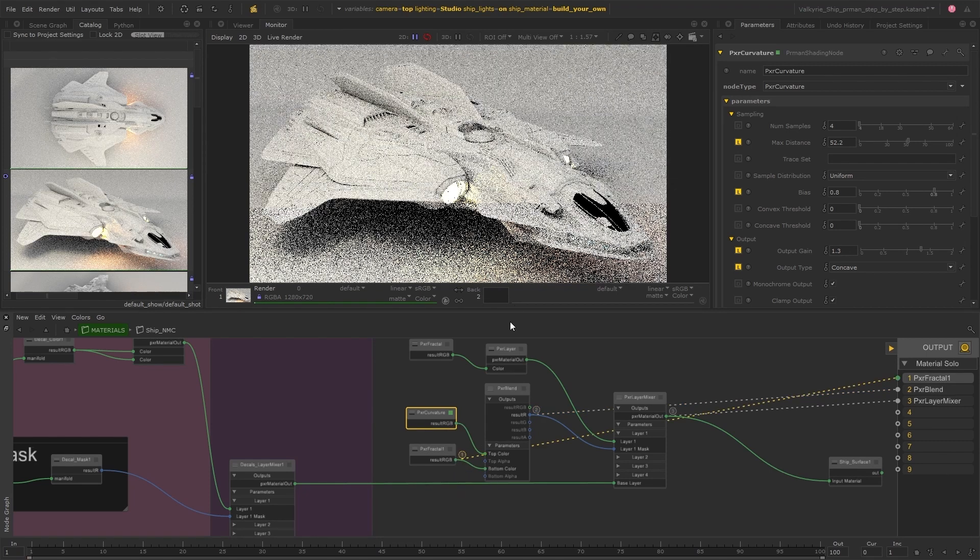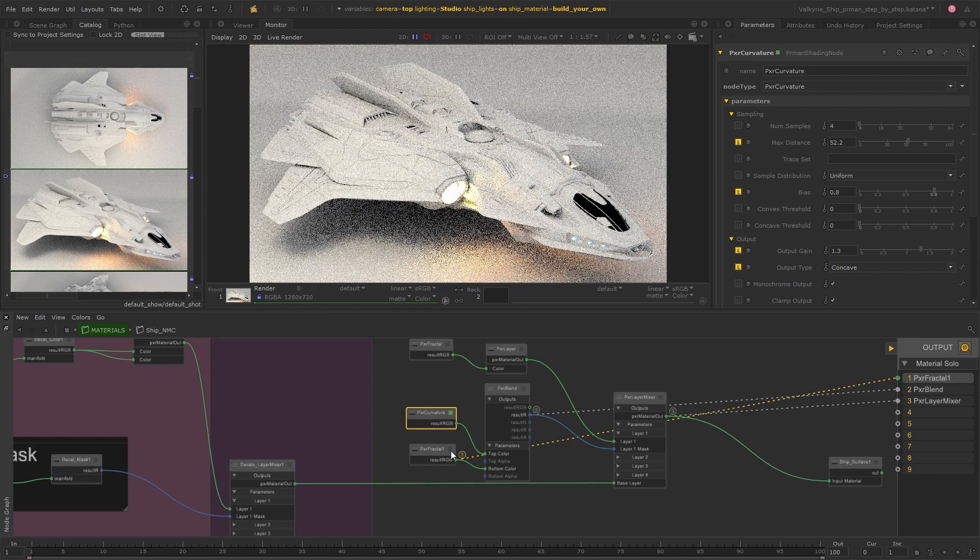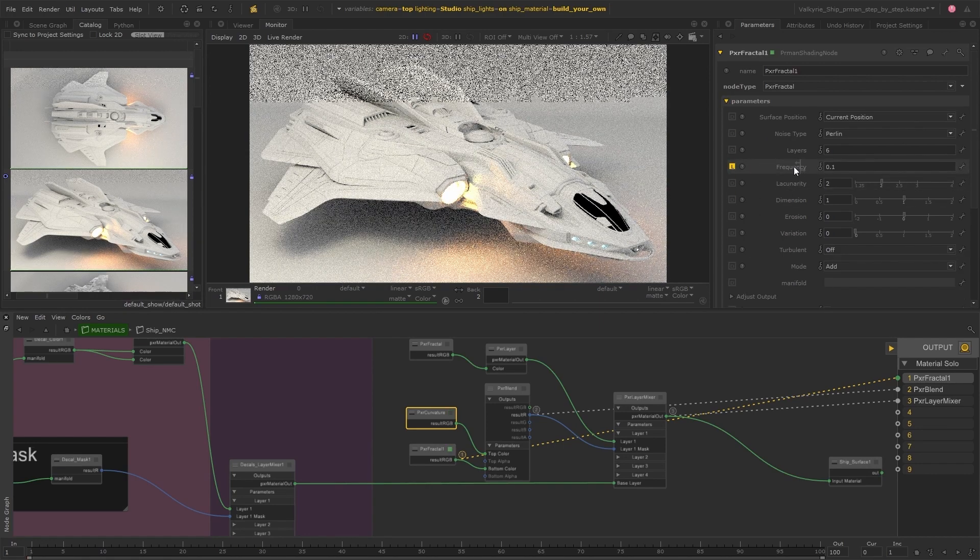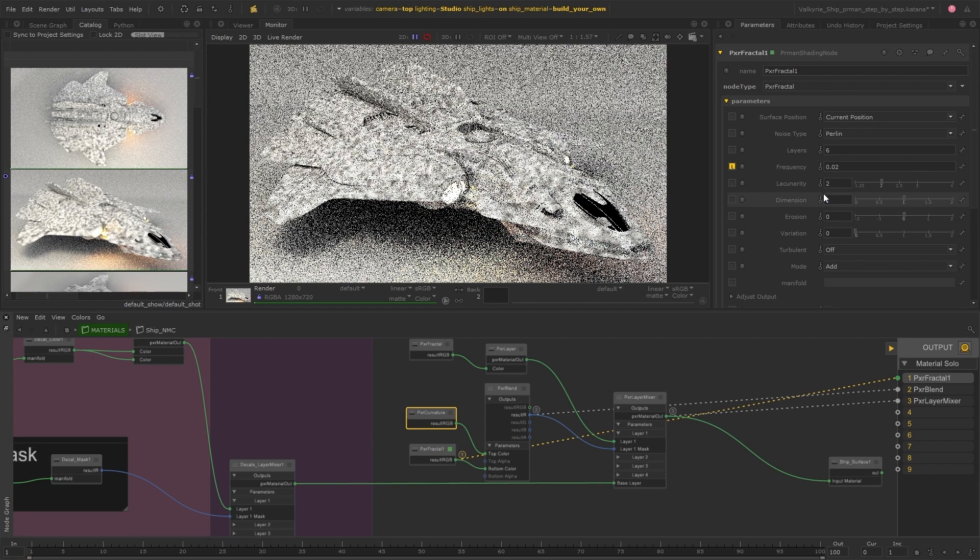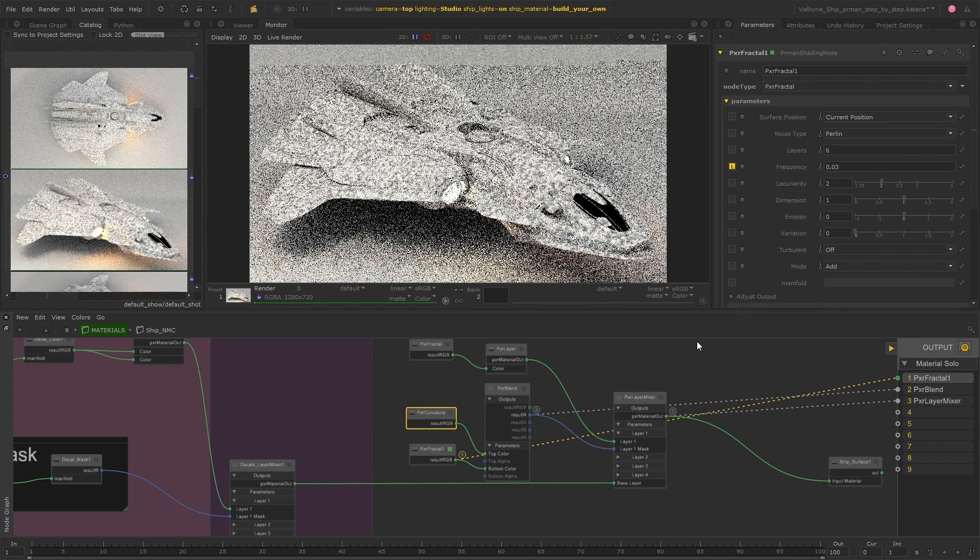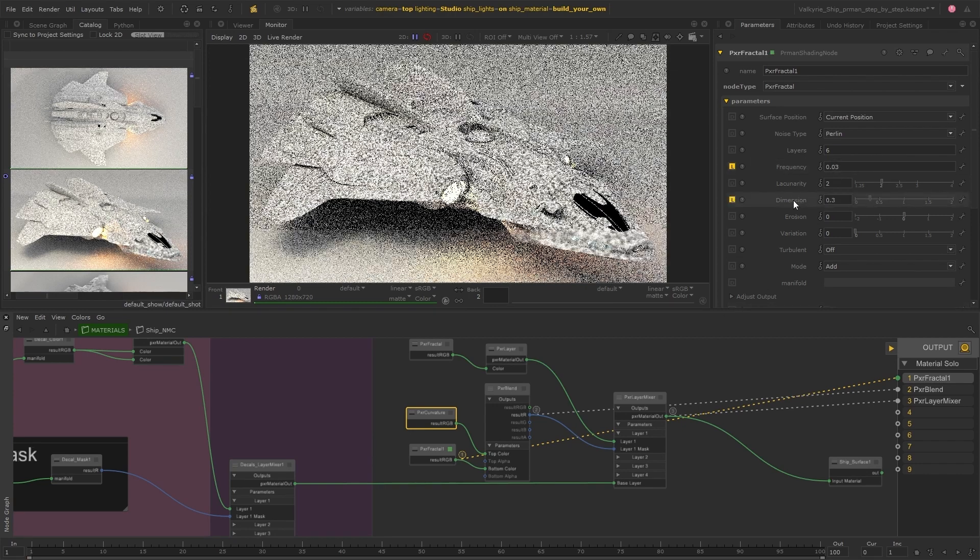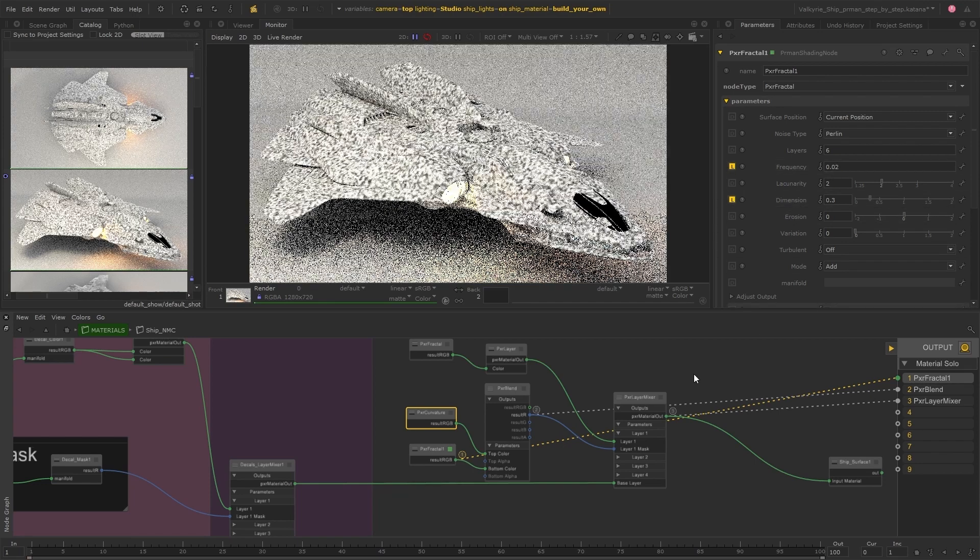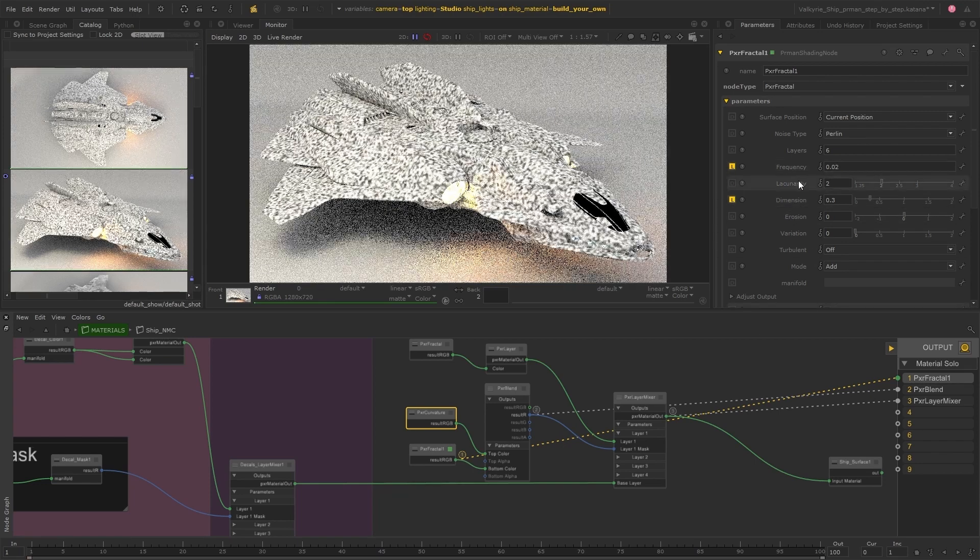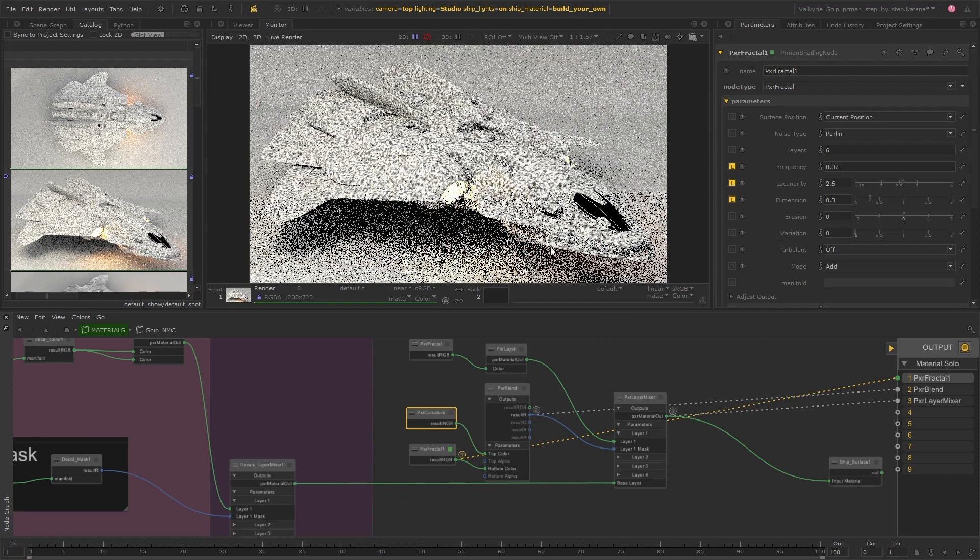And I'm going to start here to make some changes. By reducing the frequency and dimension. And again, just playing around with some of these parameters to get a nice breakup of the pattern. This can be used to create some more rough edges and some gaps in that curvature mask.